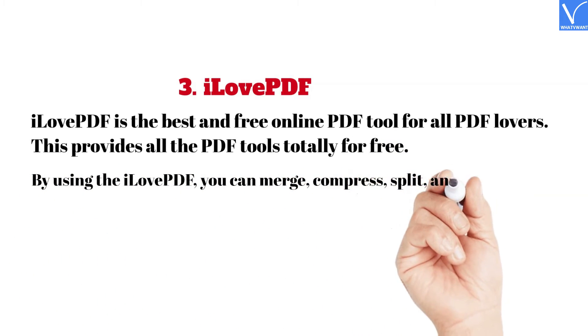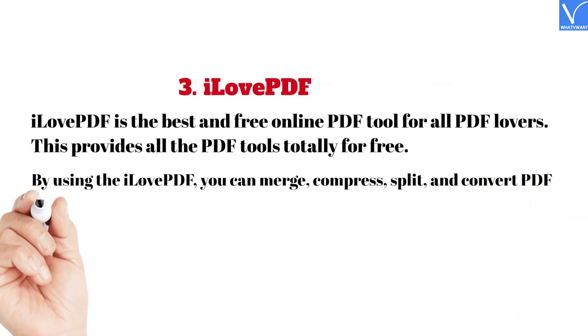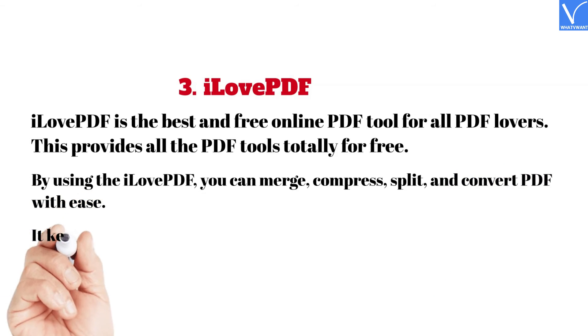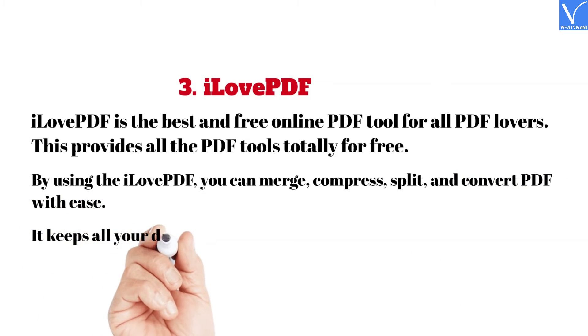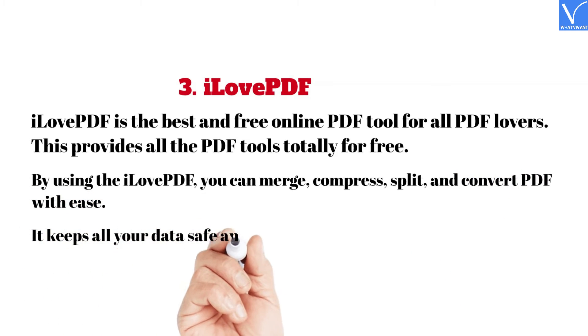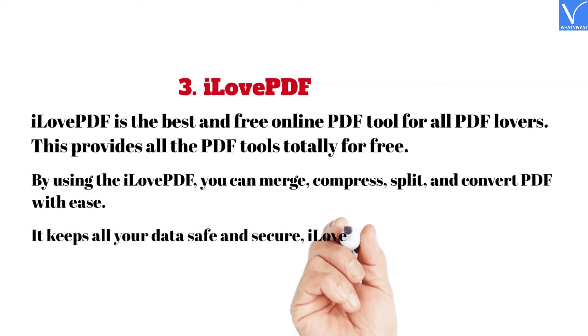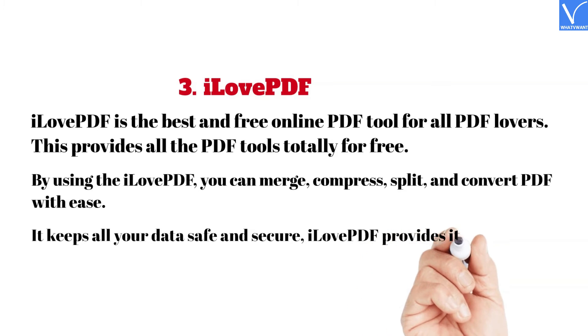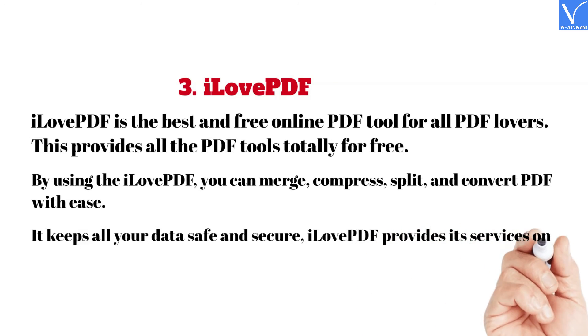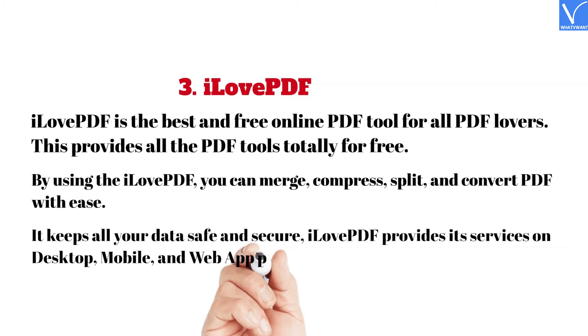split, and convert PDF with ease. It keeps all your data safe and secure. I Love PDF provides its services on desktop, mobile, and web app platforms.